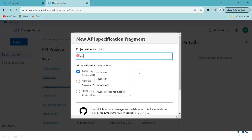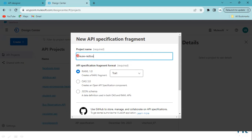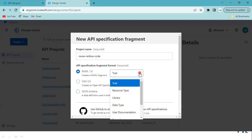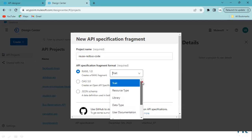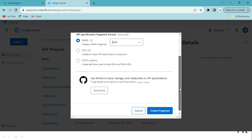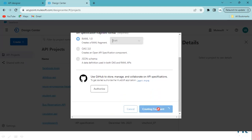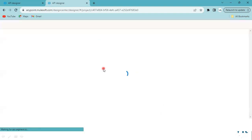I'll name it 'Reuse Red Bus Code'. Here we have many options. Since I want to reuse the query parameters as well as the response code, I'm going to select 'Trait'. Click on 'Create Fragment'.